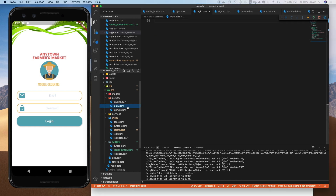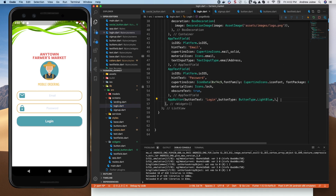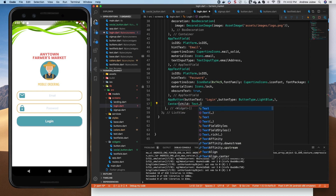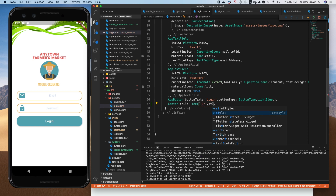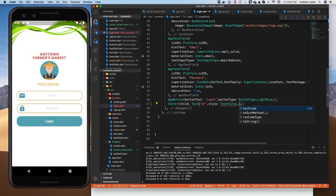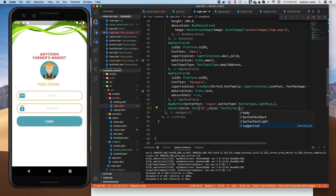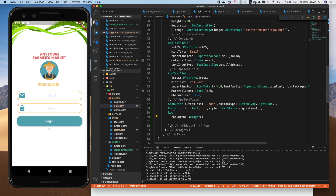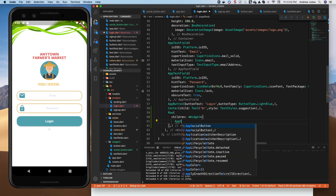Coming back to the login screen, after the AppButton for login, let's put an 'or' in the middle before the social media icons. We'll add a Center widget with a child Text widget saying 'or', and we'll give that a style from our text styles — something kind of faint. That looks good, lightly insinuated. Then we're going to want a Row with children.